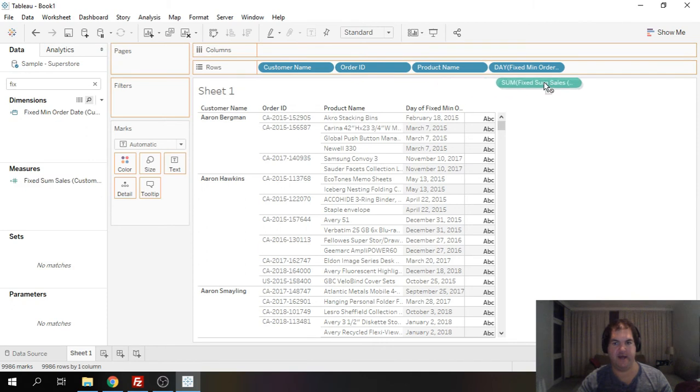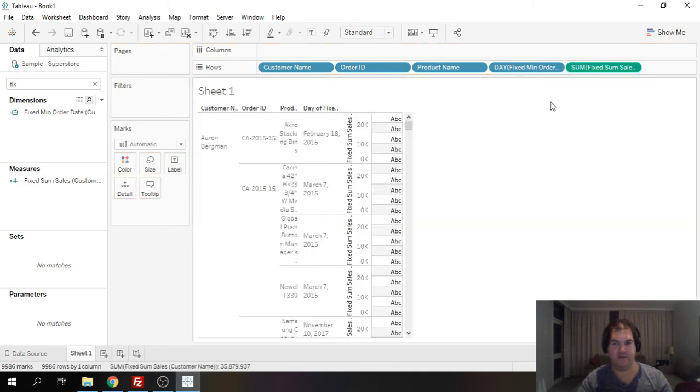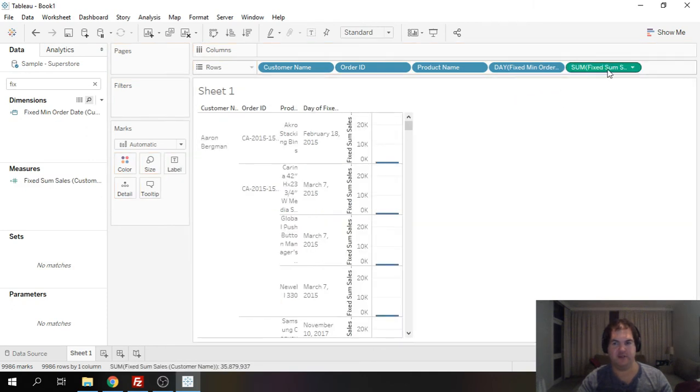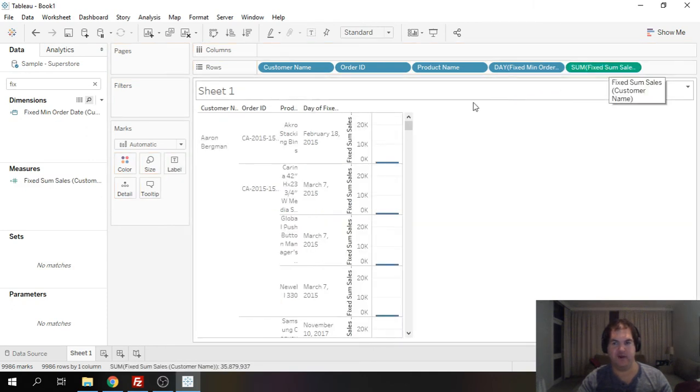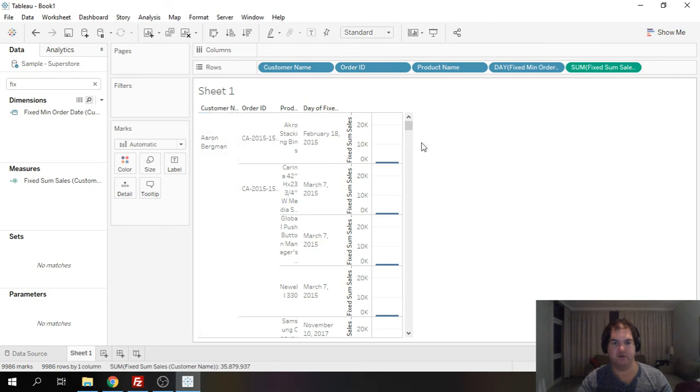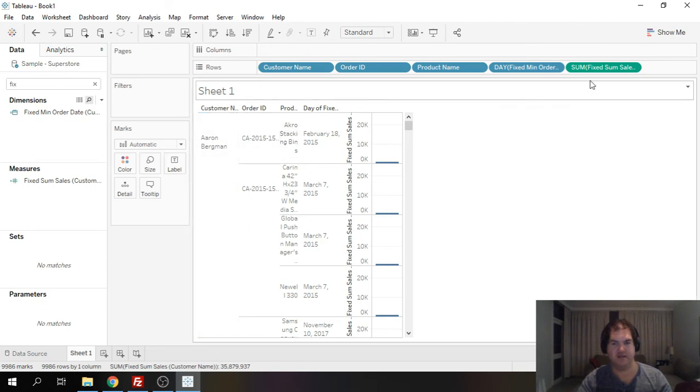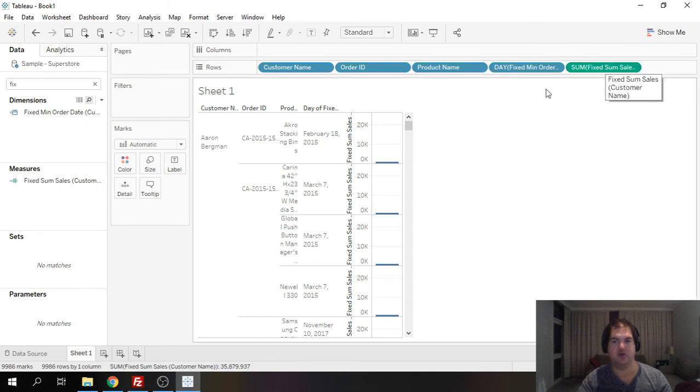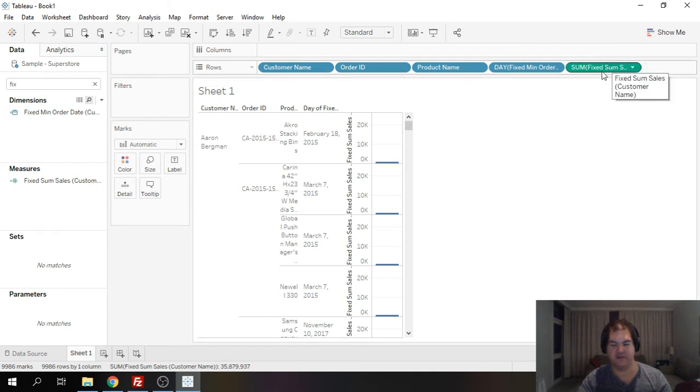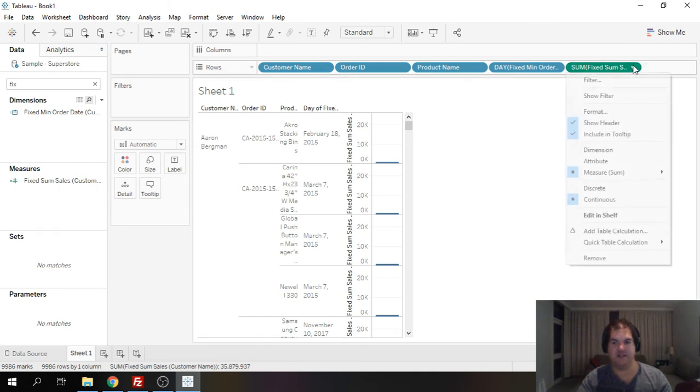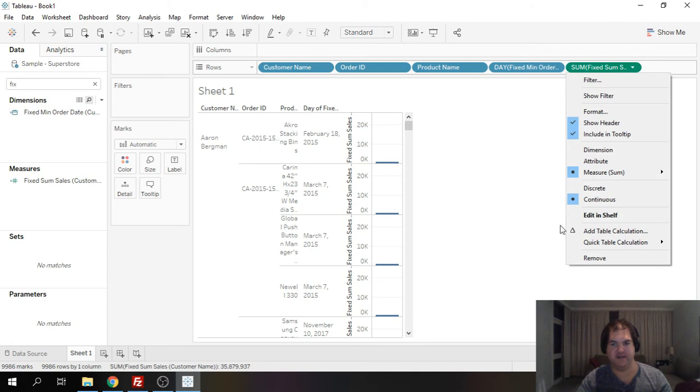and now if we put it up over here we've got to be careful because for every single row in our data set we're calculating the total sum of all sales